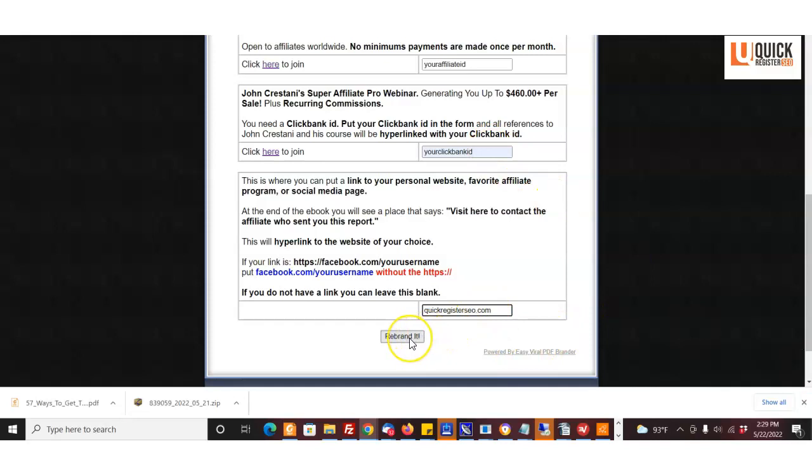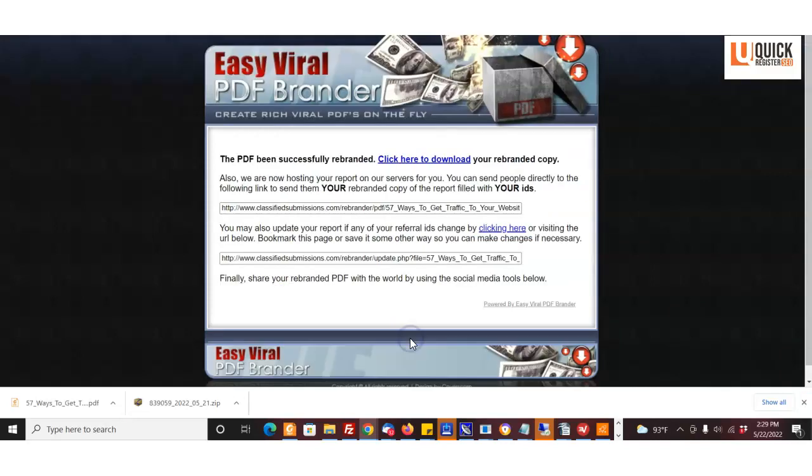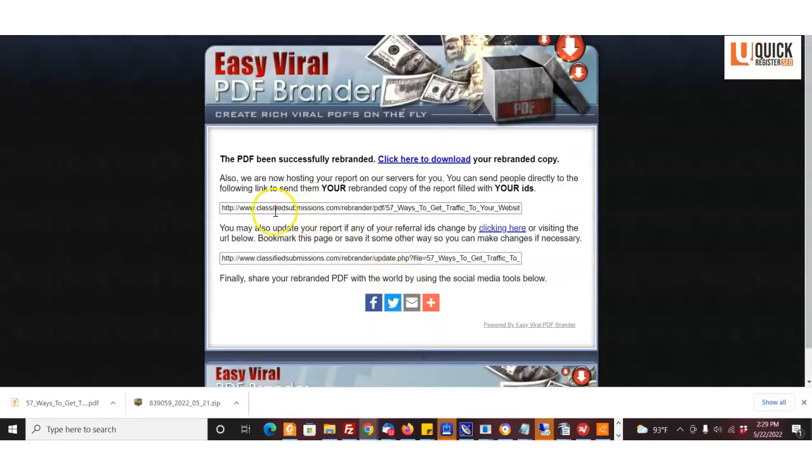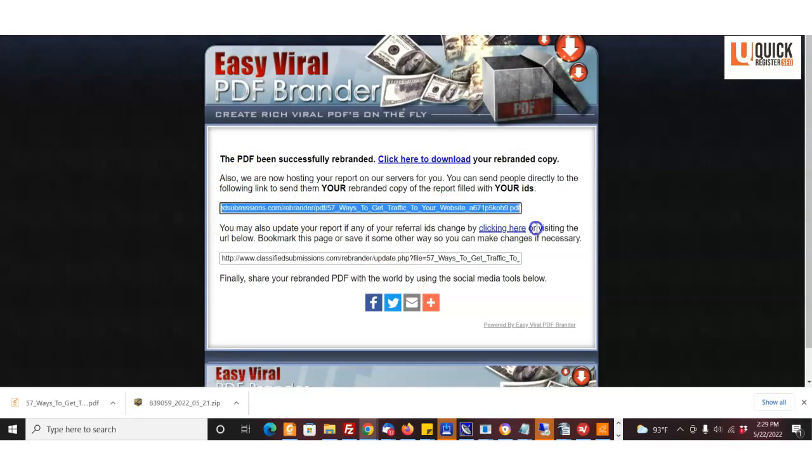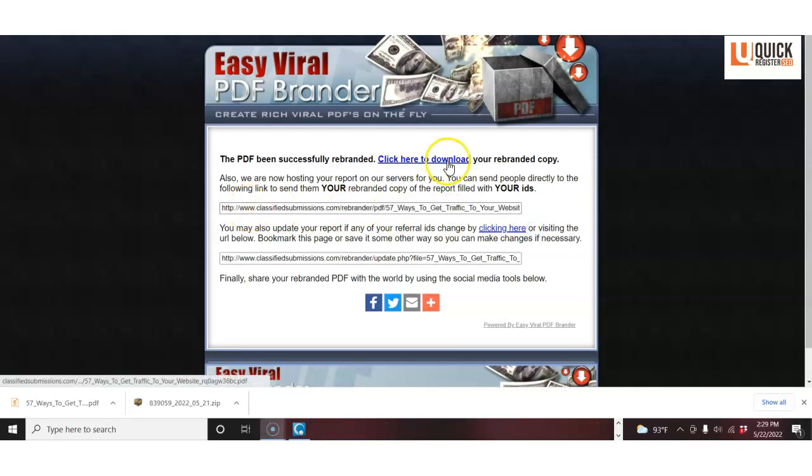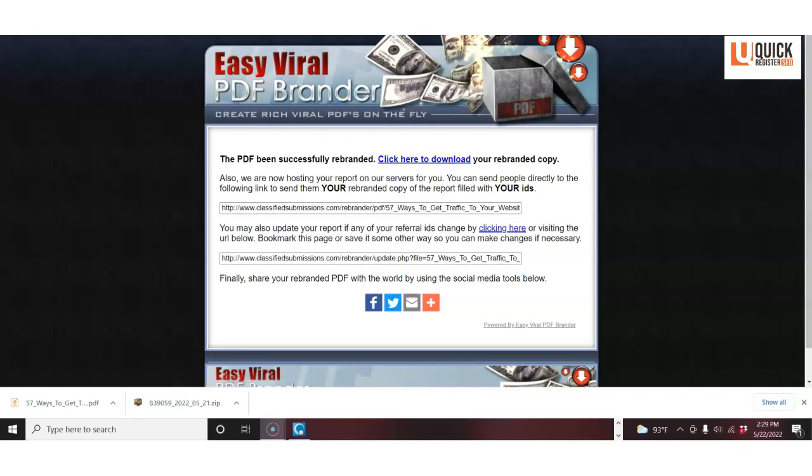And then I click rebrand it. Bam! Now you're immediately sent to this page over here. If you click here, you're going to download a copy of your rebranded ebook to your hard drive.